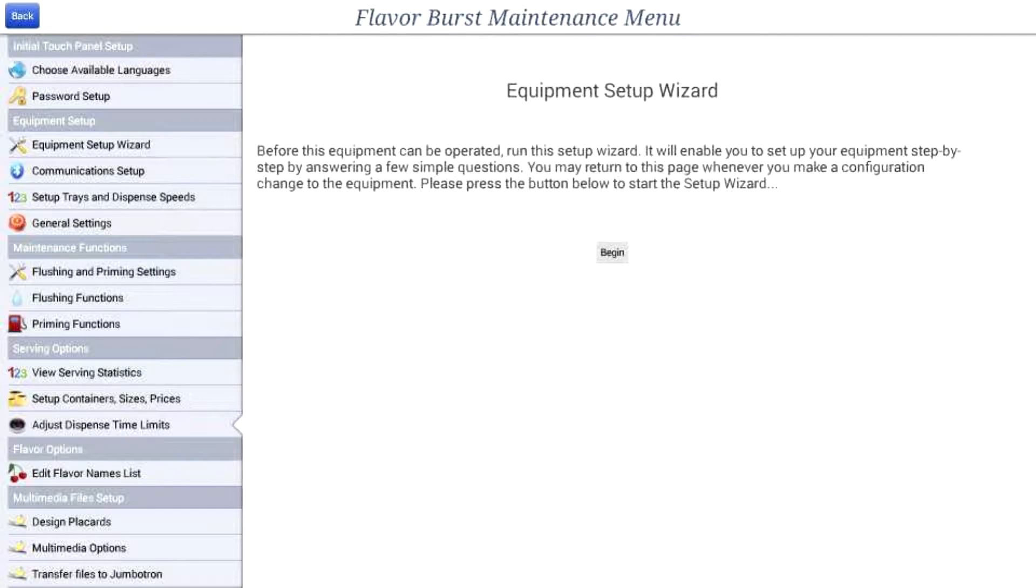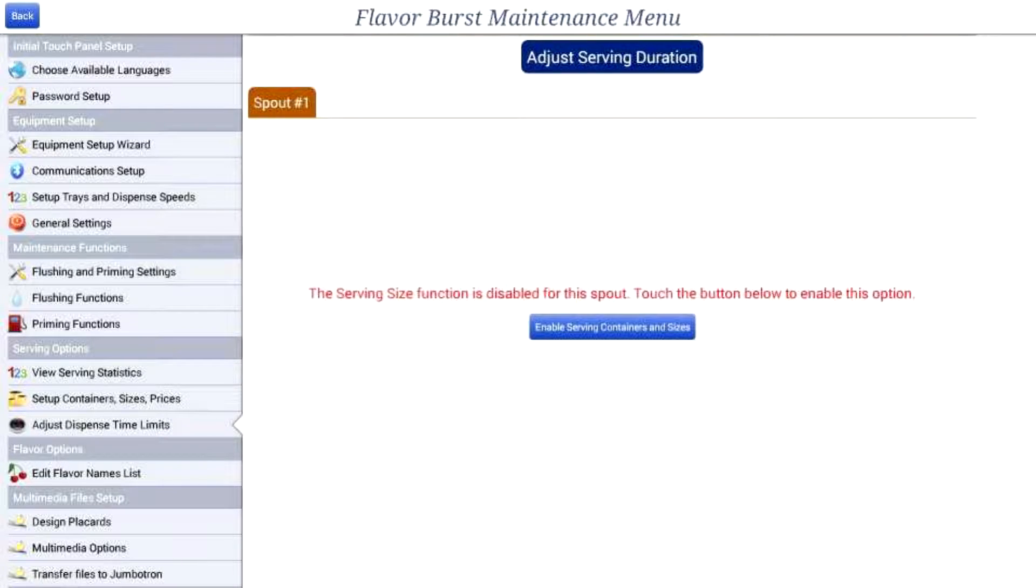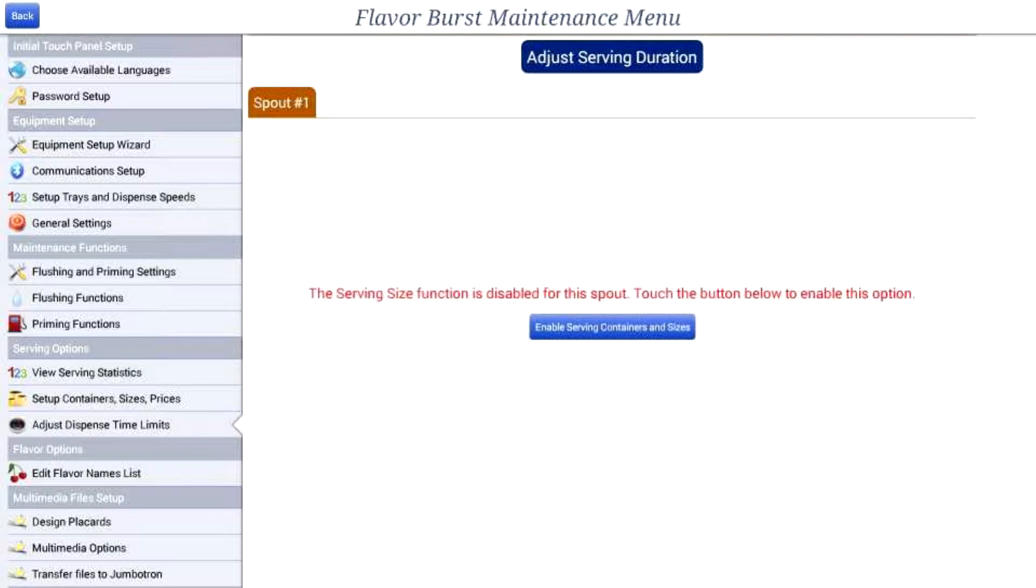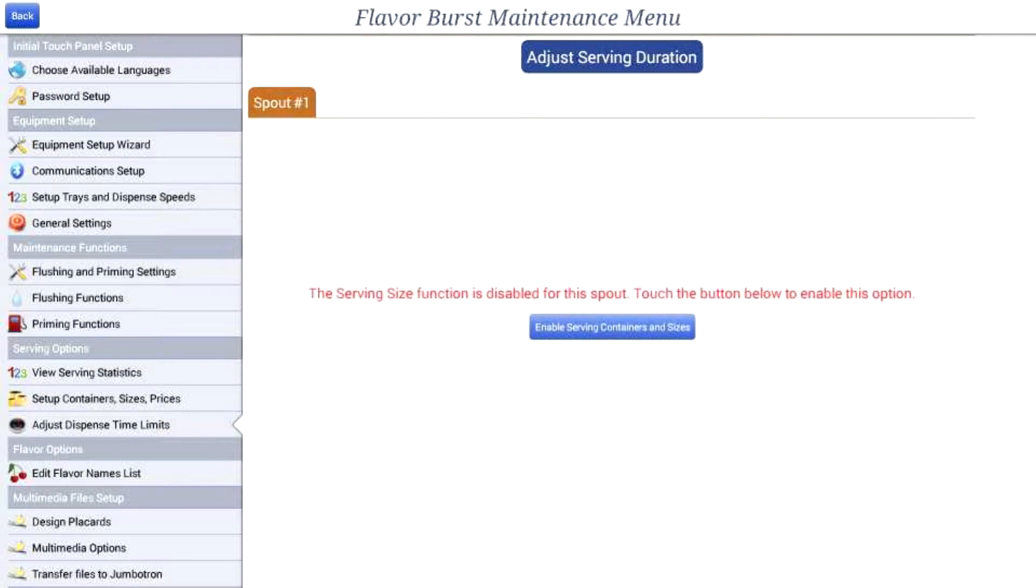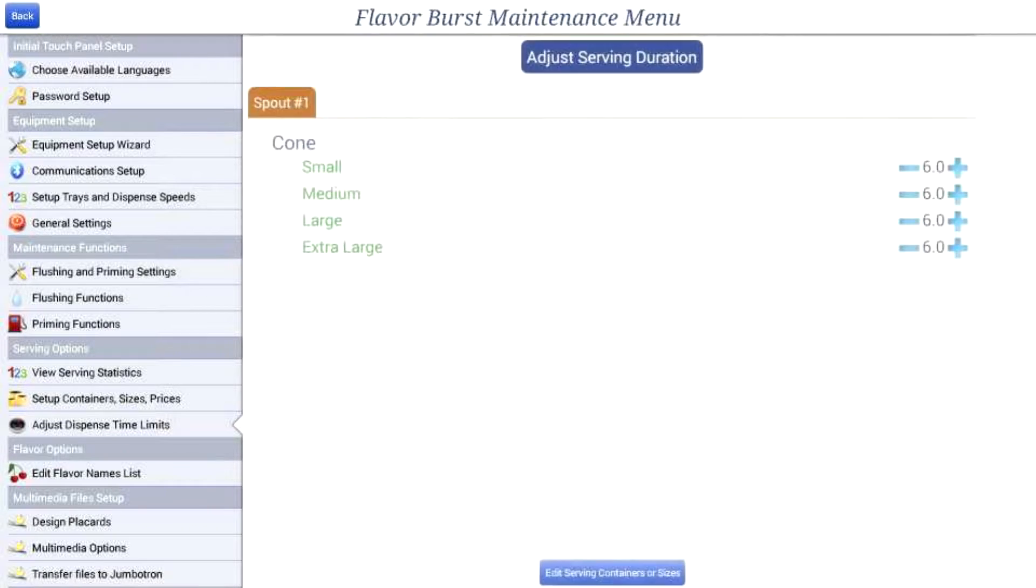If you did not choose to use time servings in the equipment setup tutorial, you will see this screen. If you do want to use time servings, select the enable serving containers and sizes button. You will now be taken to the adjust serving duration page.